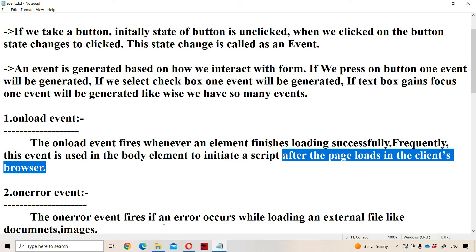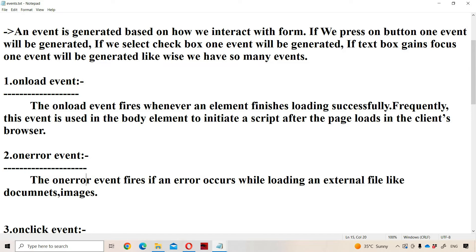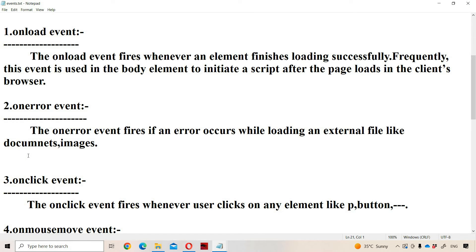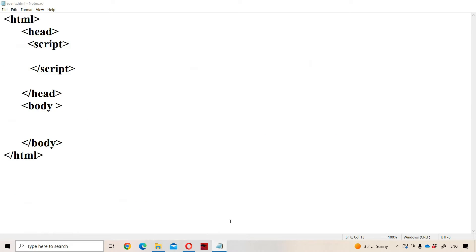Now let us see the second event, which is the onerror event. The onerror event fires if an error occurs while loading an external file like documents and images. So if there is an error while loading a document or image, the onerror event will occur.